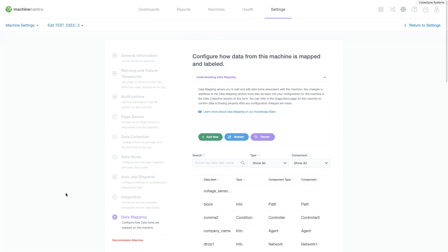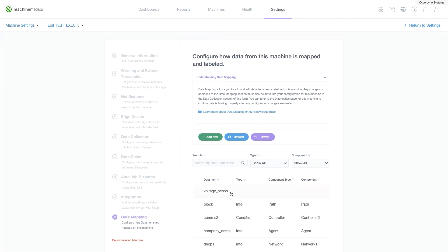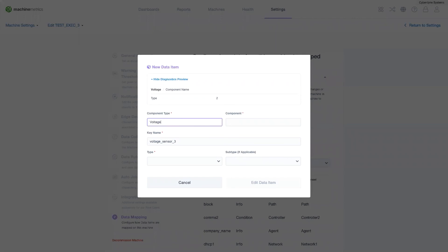Now, when we go back to the data mapping section, we see that item mapped. We can now configure this data item and how it will appear on the diagnostics page.